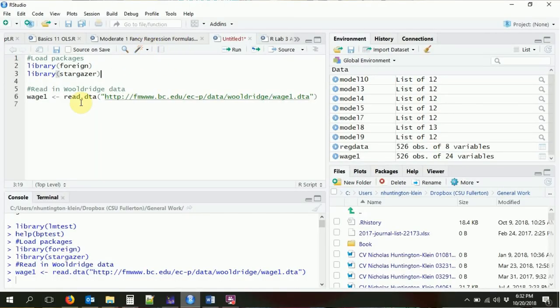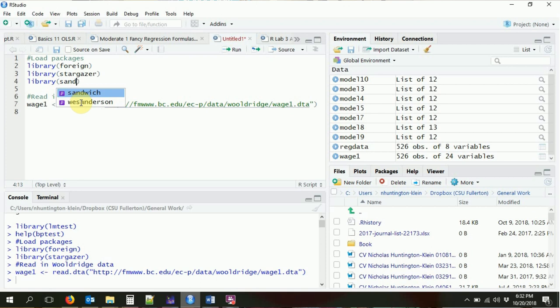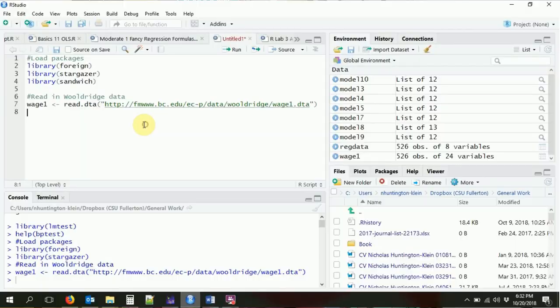I've already loaded in the foreign and stargazer packages and our wage1 data that we've been working with. I'm going to add a new package — the sandwich package. What the sandwich package does is it helps you implement sandwich standard errors, which is another name for robust or heteroskedasticity-robust standard errors.